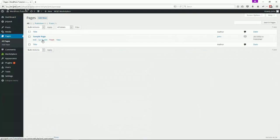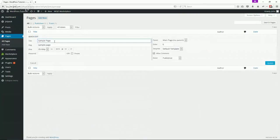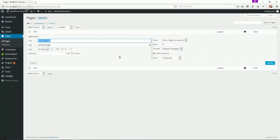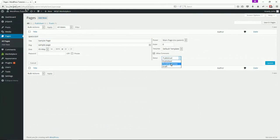You can do a quick edit much the same way as with a post. You can give it a title, set the published date, set the parent, set the template, and set whether it's published or draft.